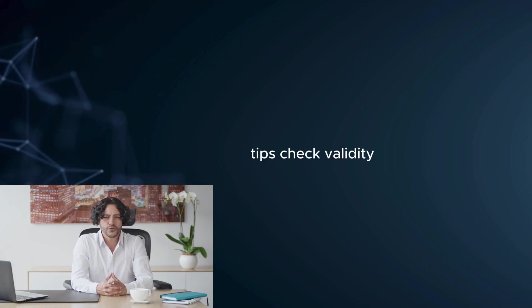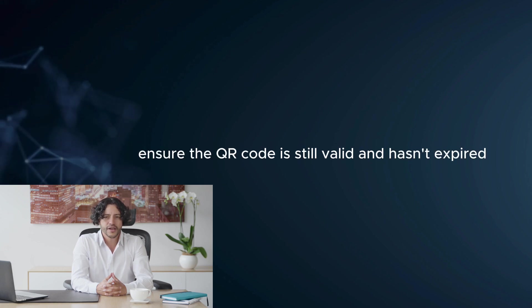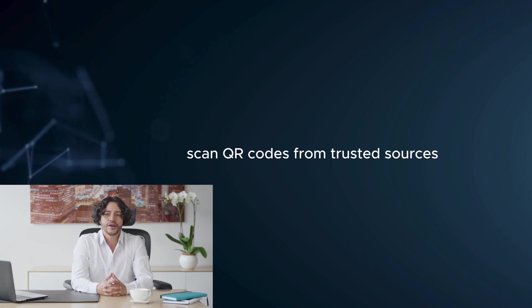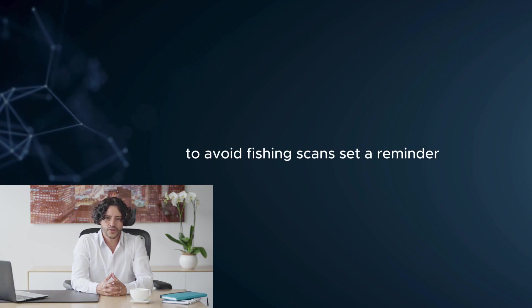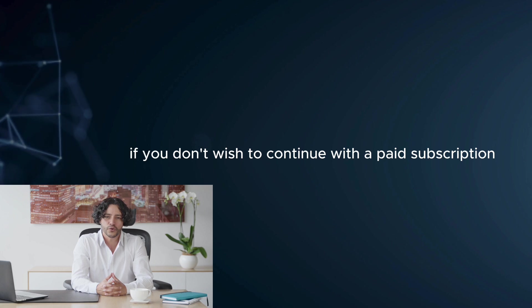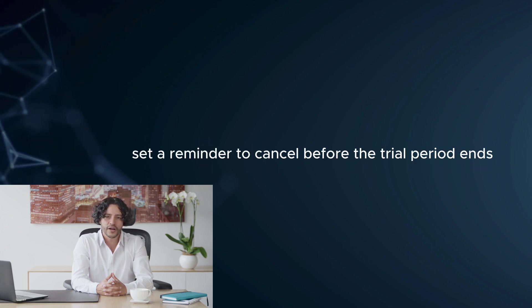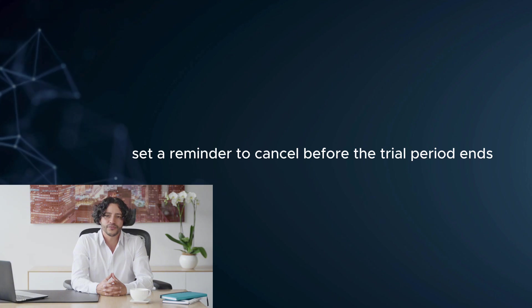Tips: Check validity - ensure the QR code is still valid and hasn't expired. Verify the source - only scan QR codes from trusted sources to avoid phishing scams. Set a reminder - if you don't wish to continue with a paid subscription, set a reminder to cancel before the trial period ends.